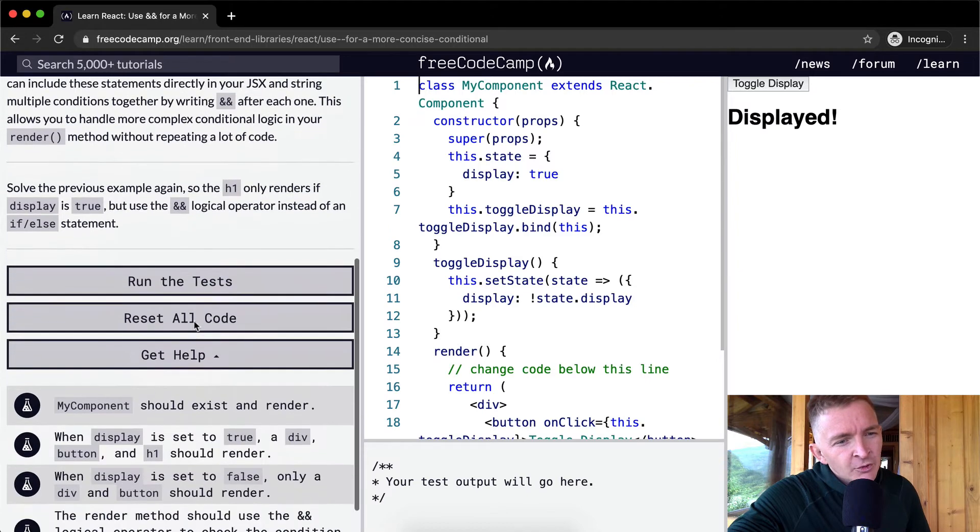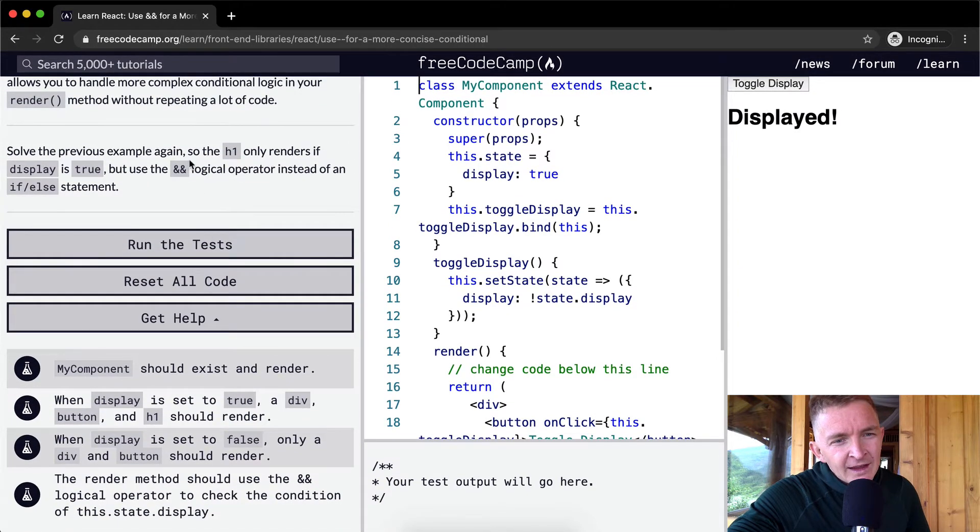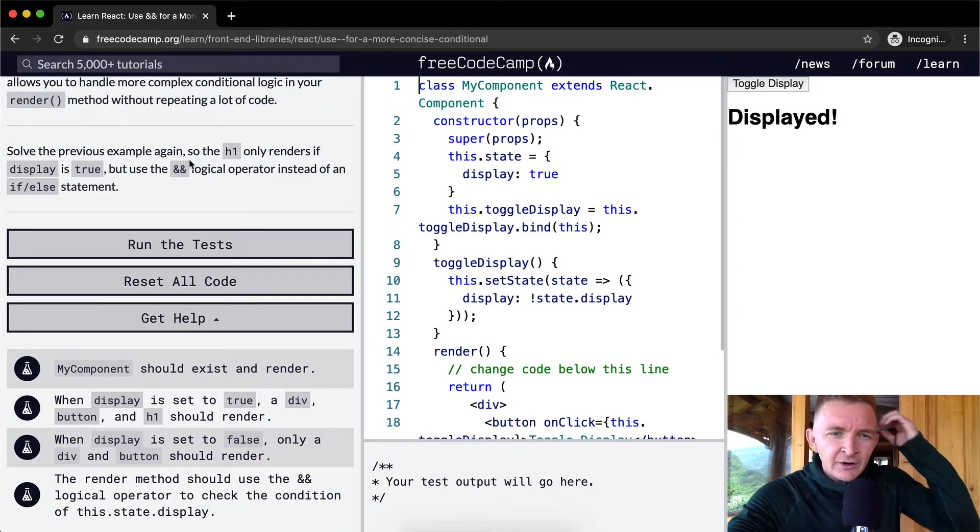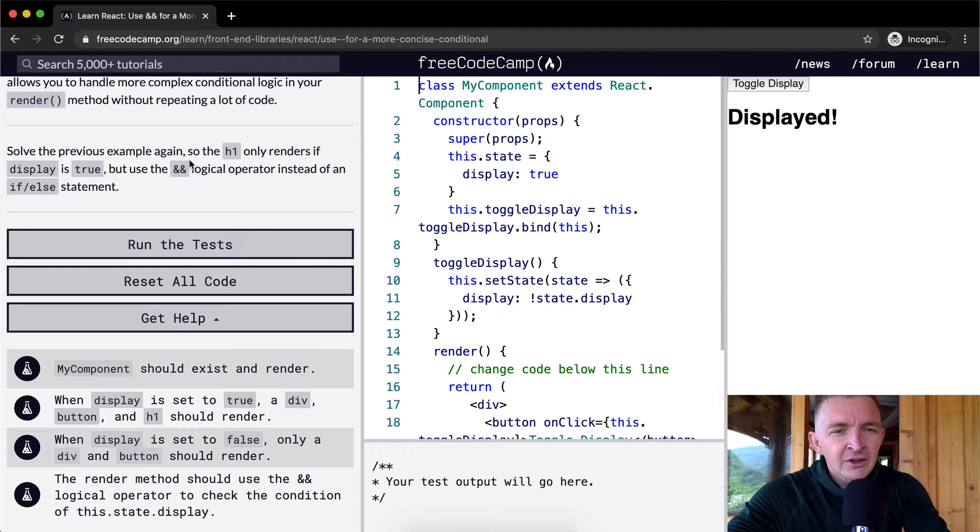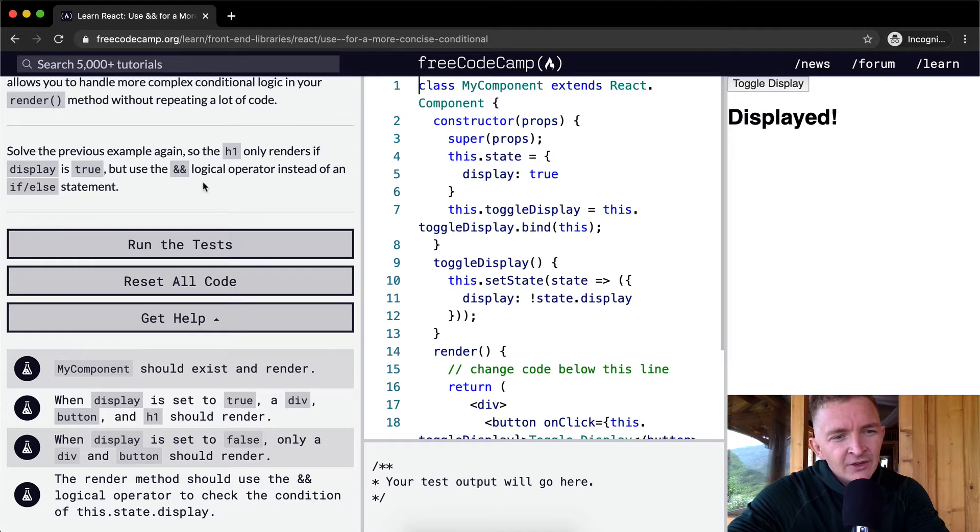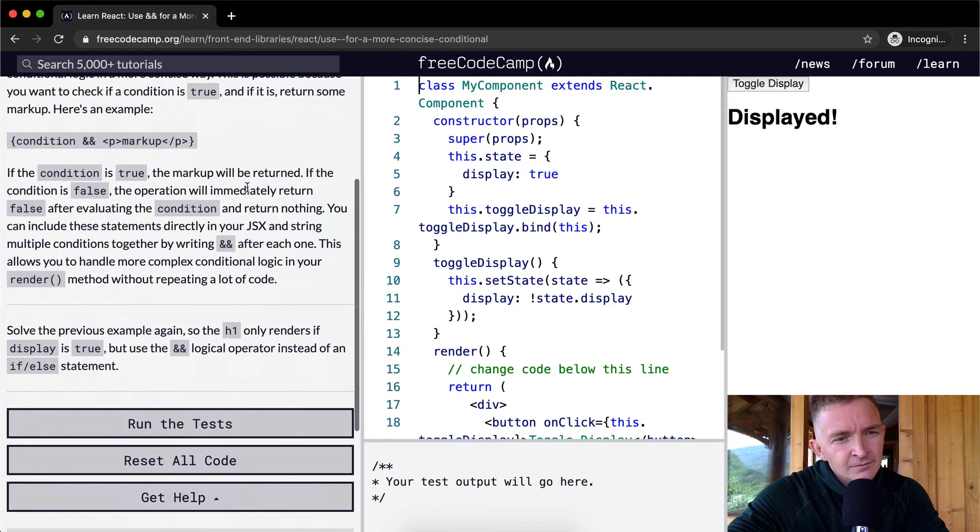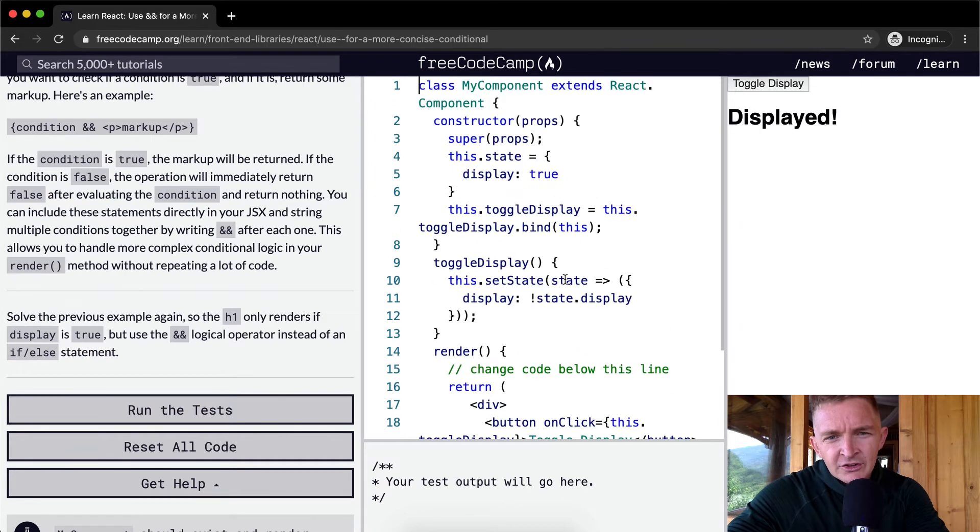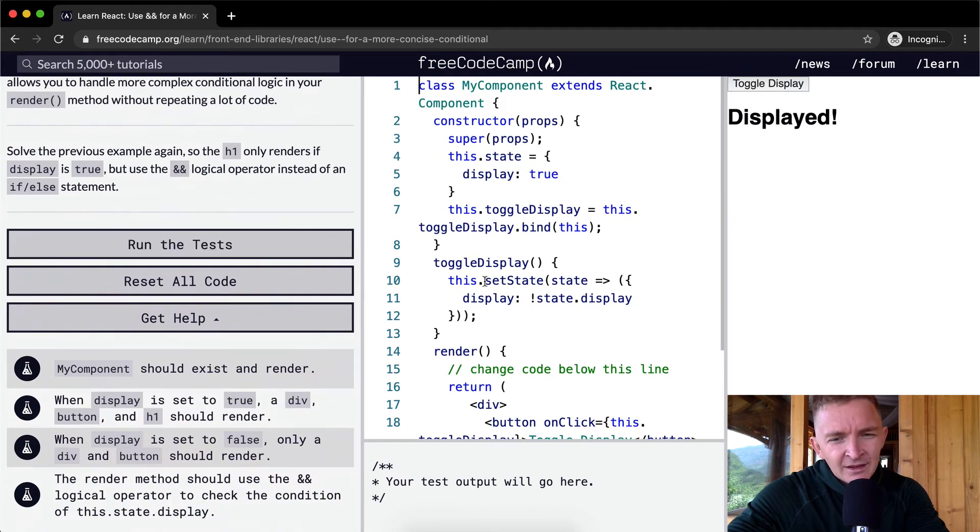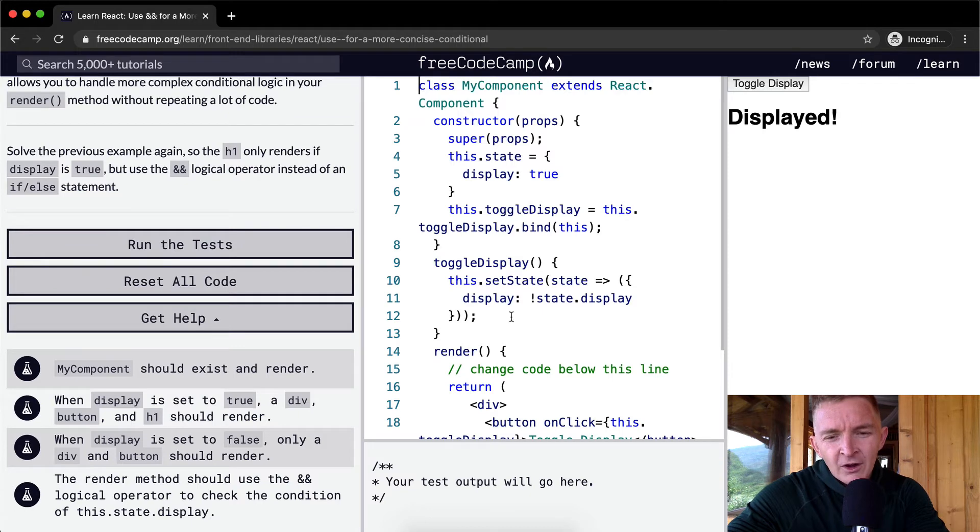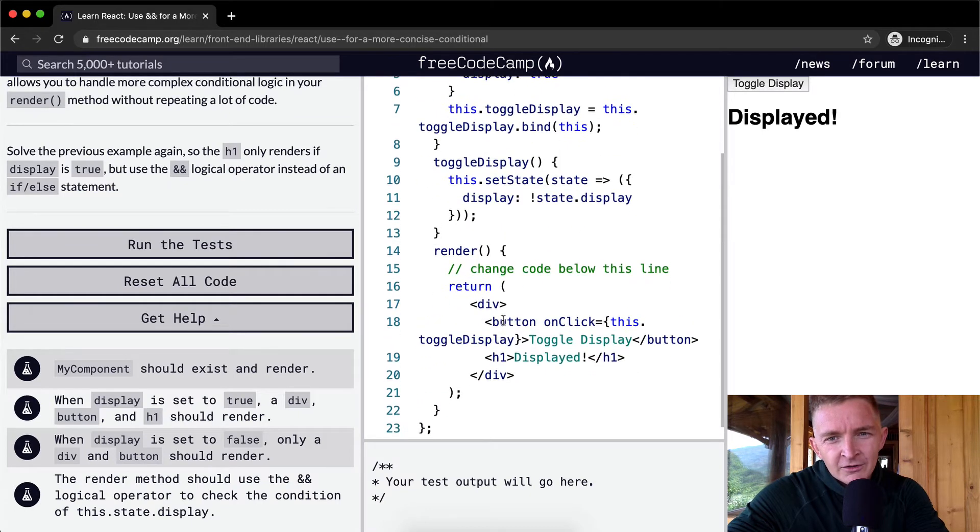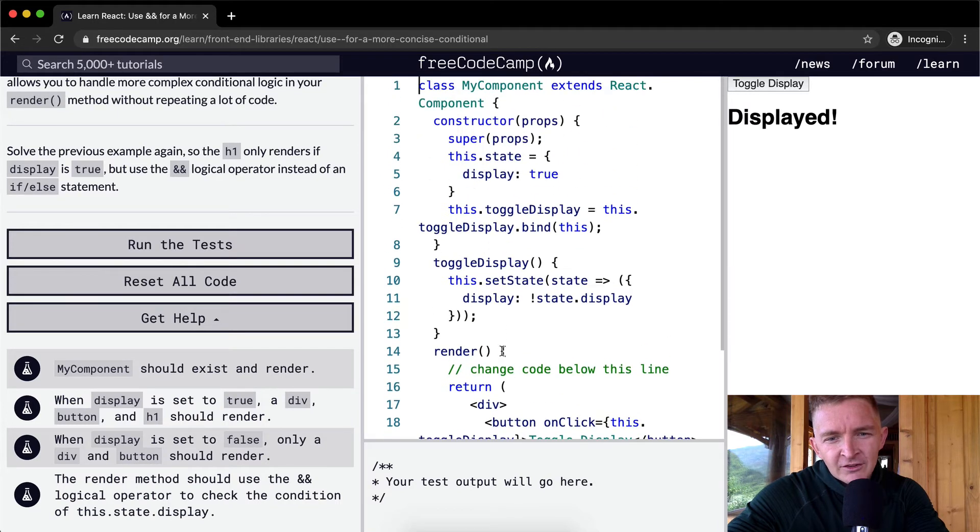So we want to solve the previous example again so that h1 only renders if display is true, but use the AND logical operator instead of an if-else statement. Okay, so down here we want to change the code below. Basically we're doing the exact same thing as last lesson. If you are curious about how the whole thing works, I would recommend going to the last section.